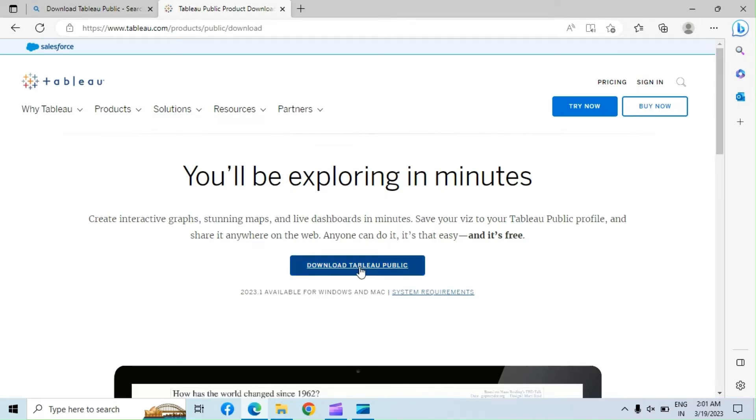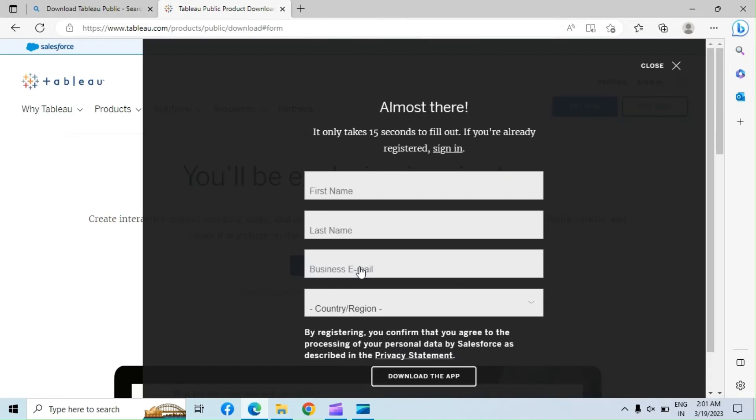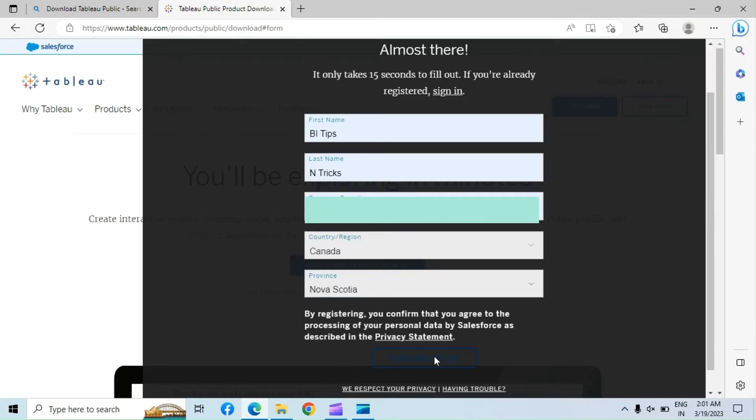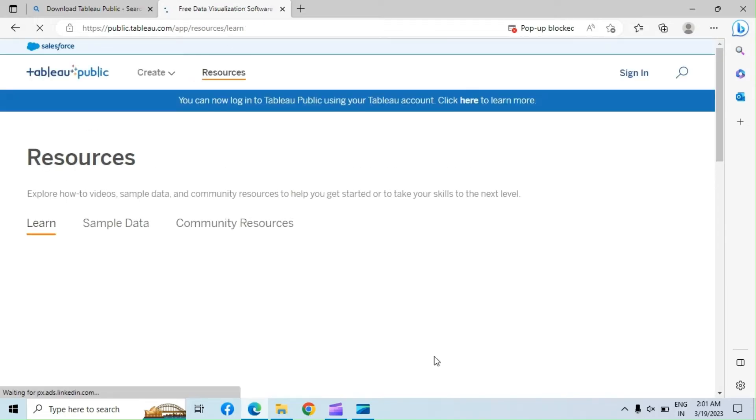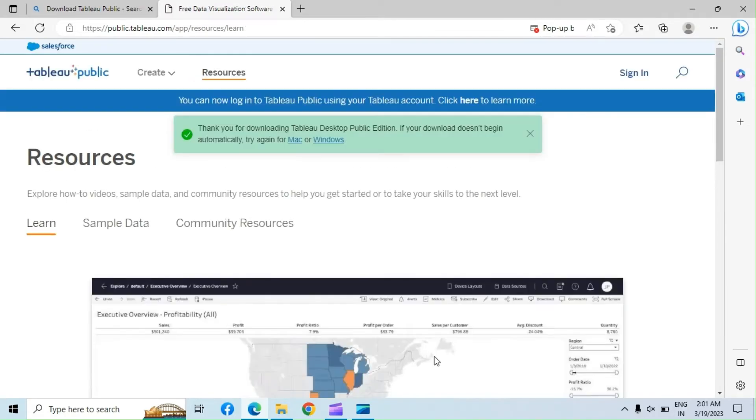Click on Download Tableau Public. Enter your details to begin downloading. Check if the browser blocks your download pop-up window and make sure the download starts.